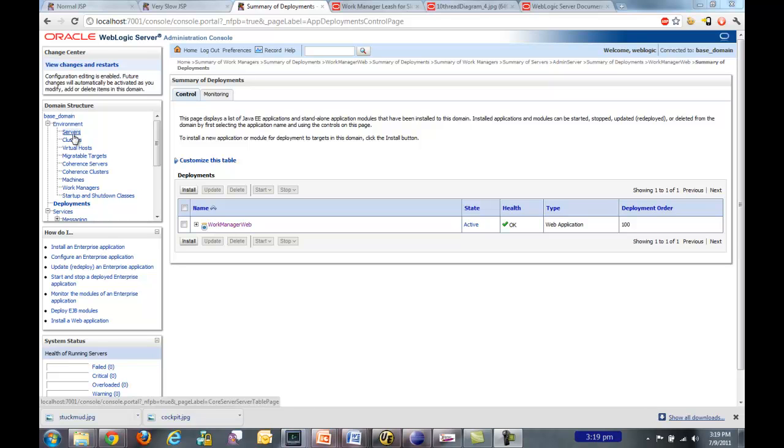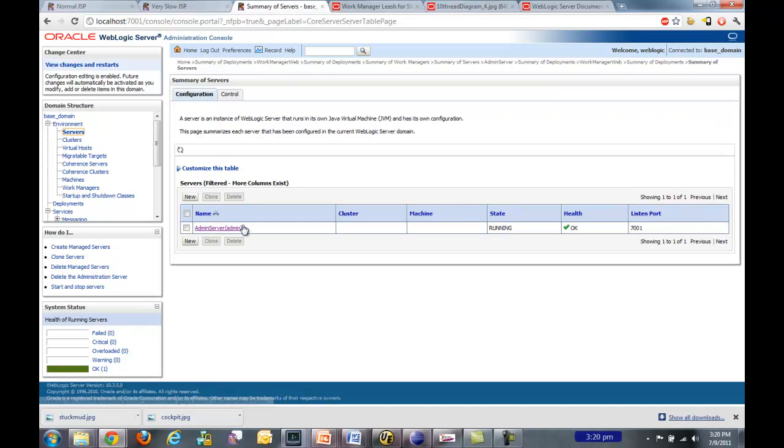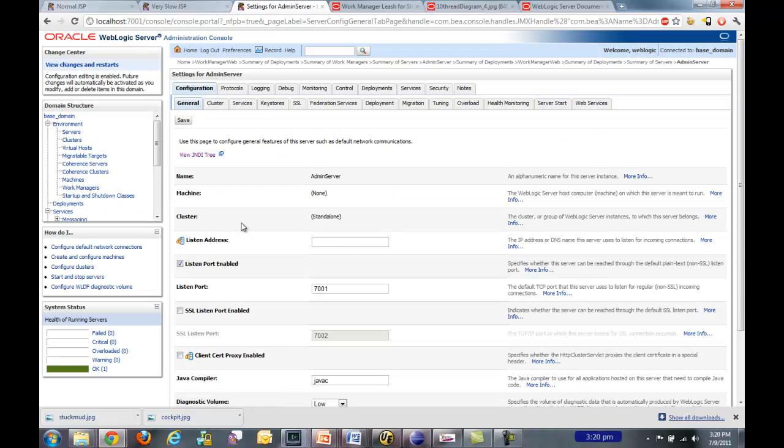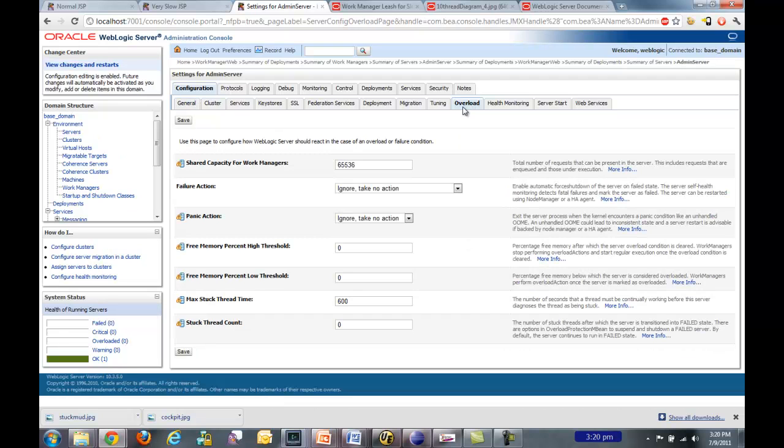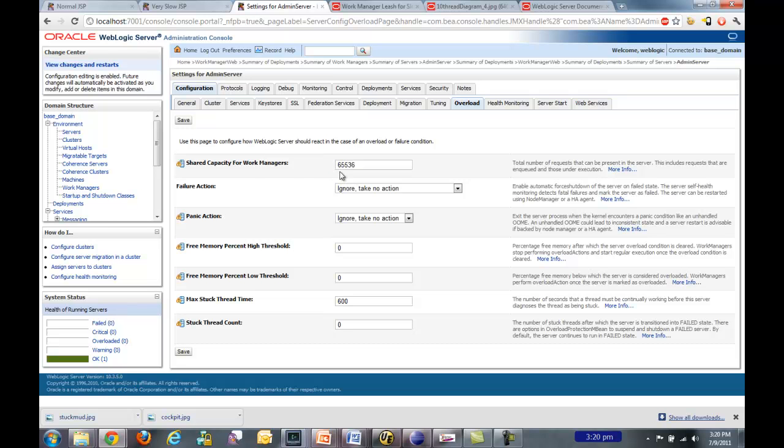Before we do that, I also want to show you a couple of things. If you go to each server, there is an overload tab in the configuration. And this is where you can see that backlog request queue that we talked about that was the difference between the max threads constraint and the capacity constraint. So those requests that get spilled over into the backlog queue go into this area here, and this will be the maximum number that can be in that queue. And so if you ever wanted to tune that, you could do that here, but typically people just leave that alone.